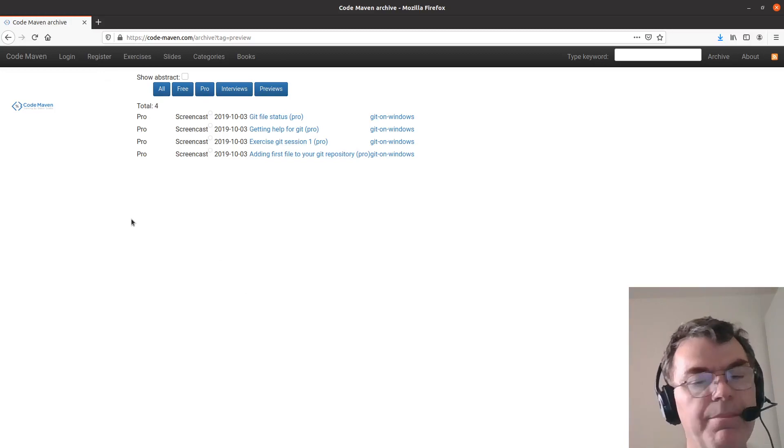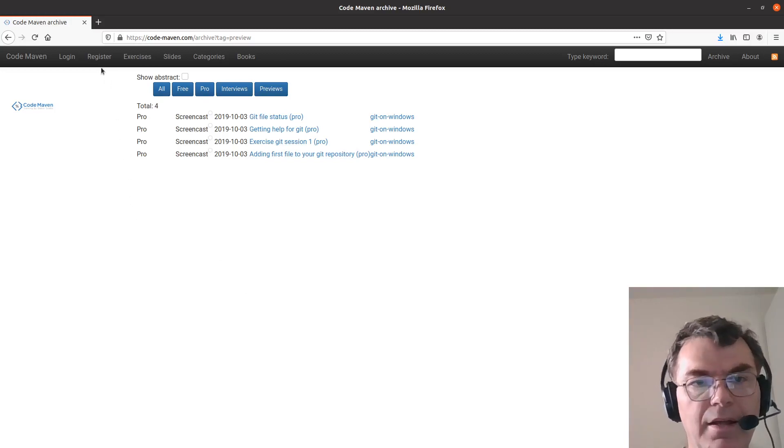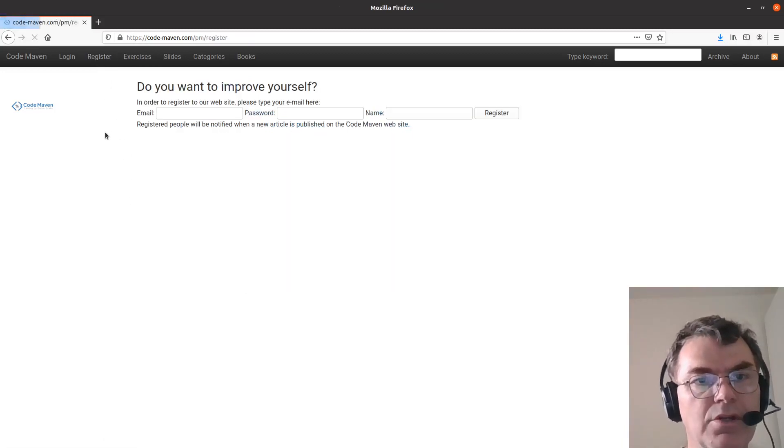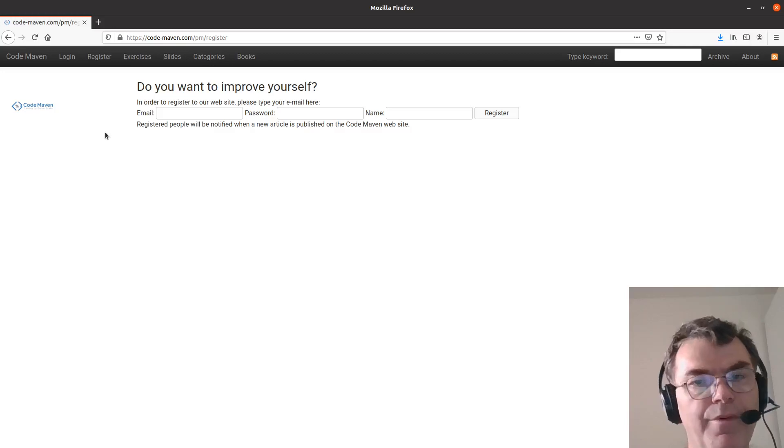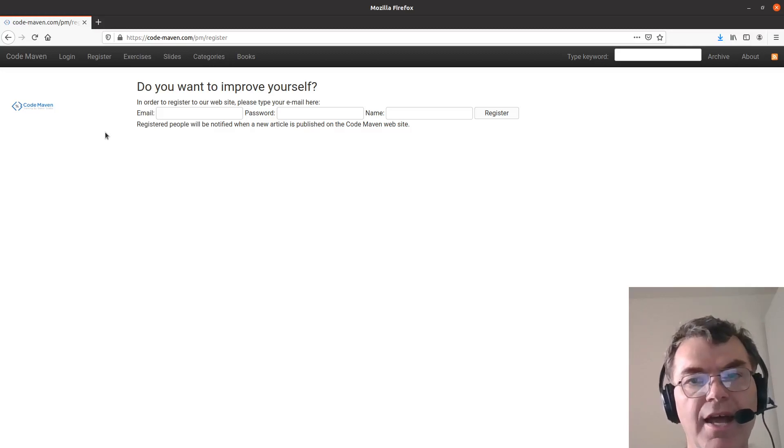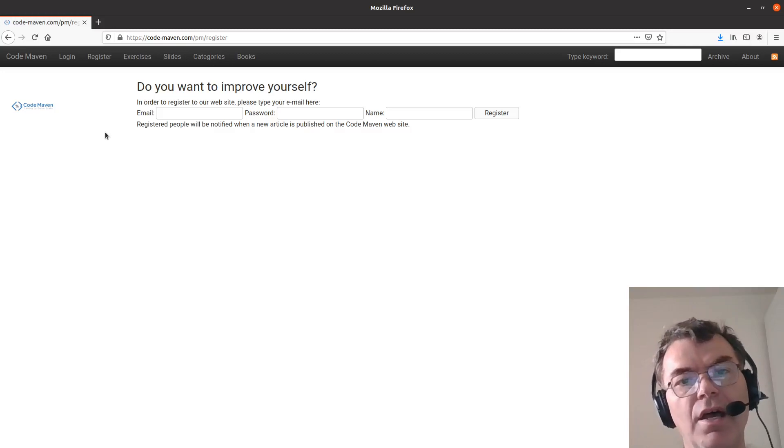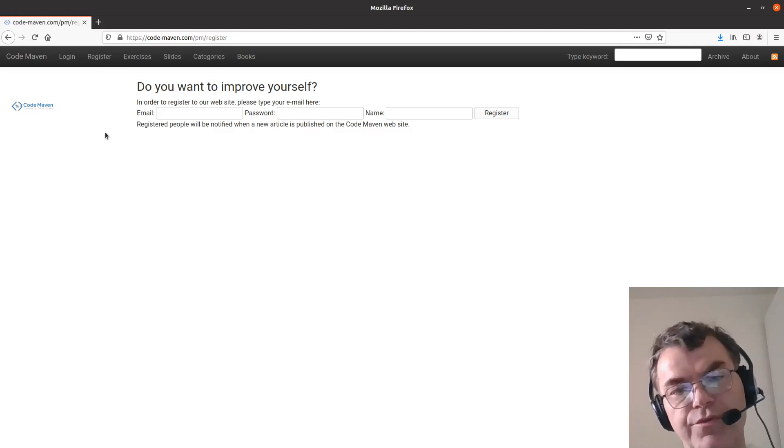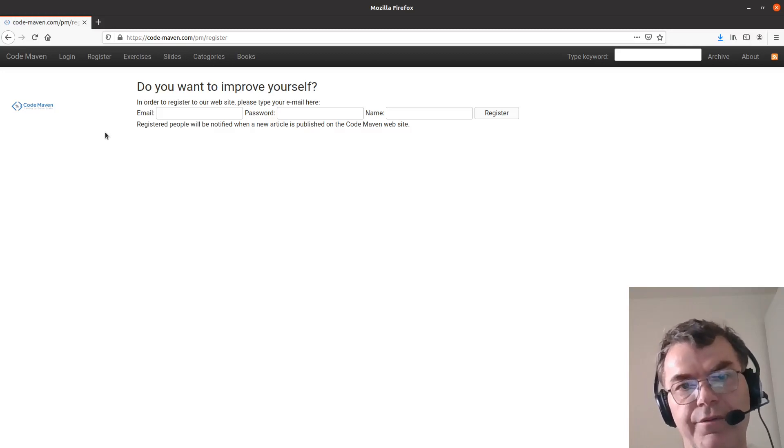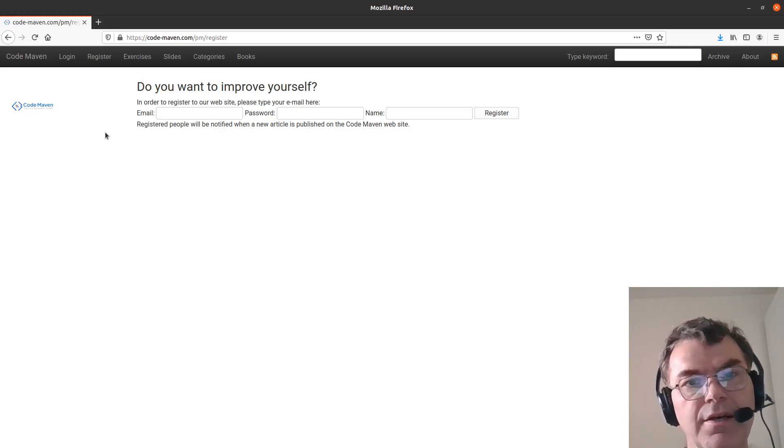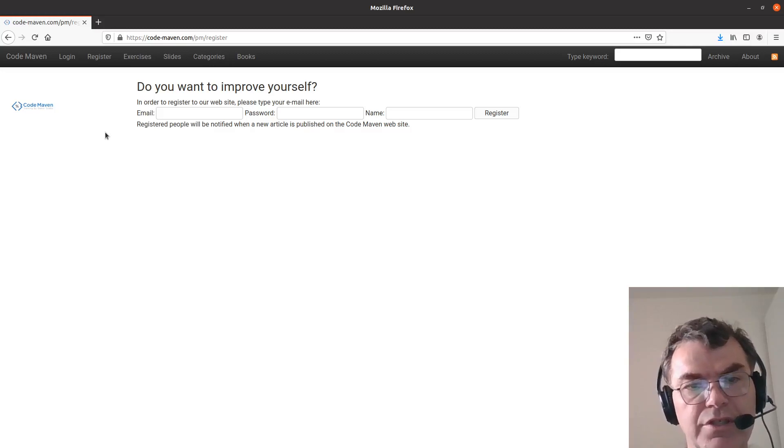You just type in your email and I think you need to type in your name and then you provide the password that you would like to use. And from that point on, you can watch those videos that are available for the Pro users only.